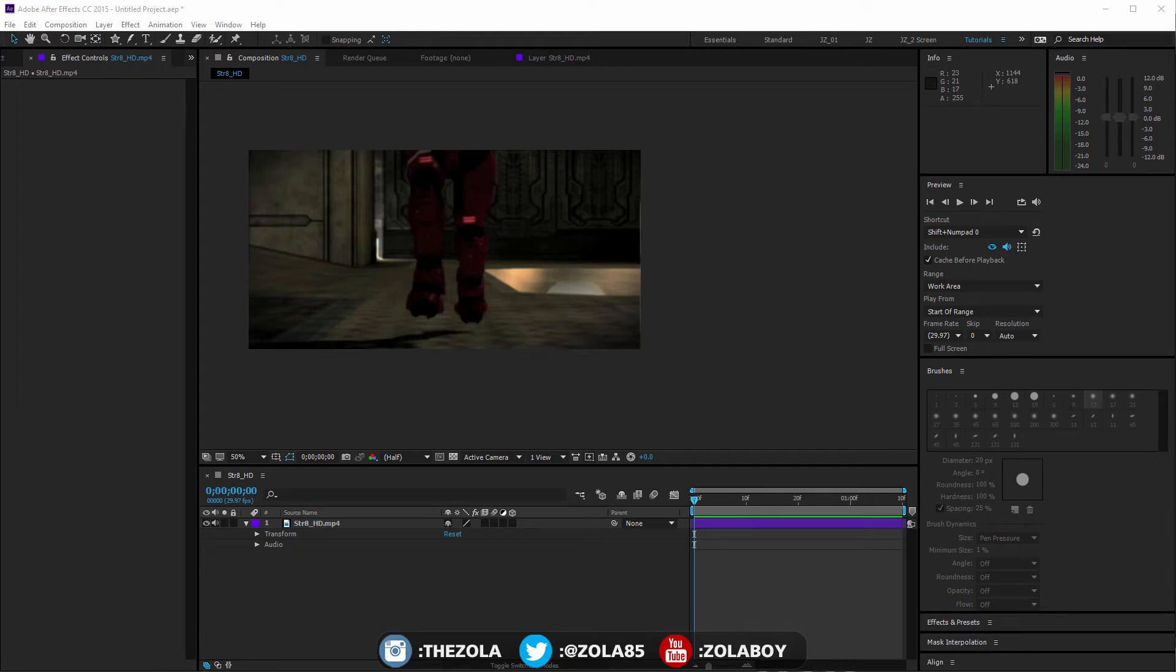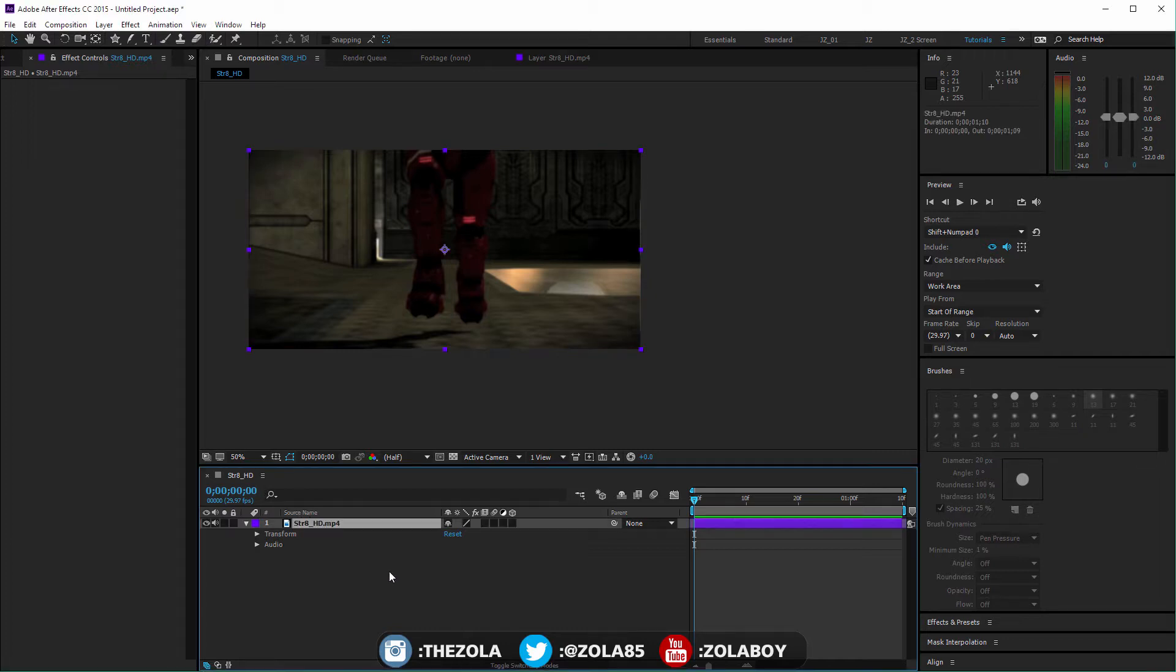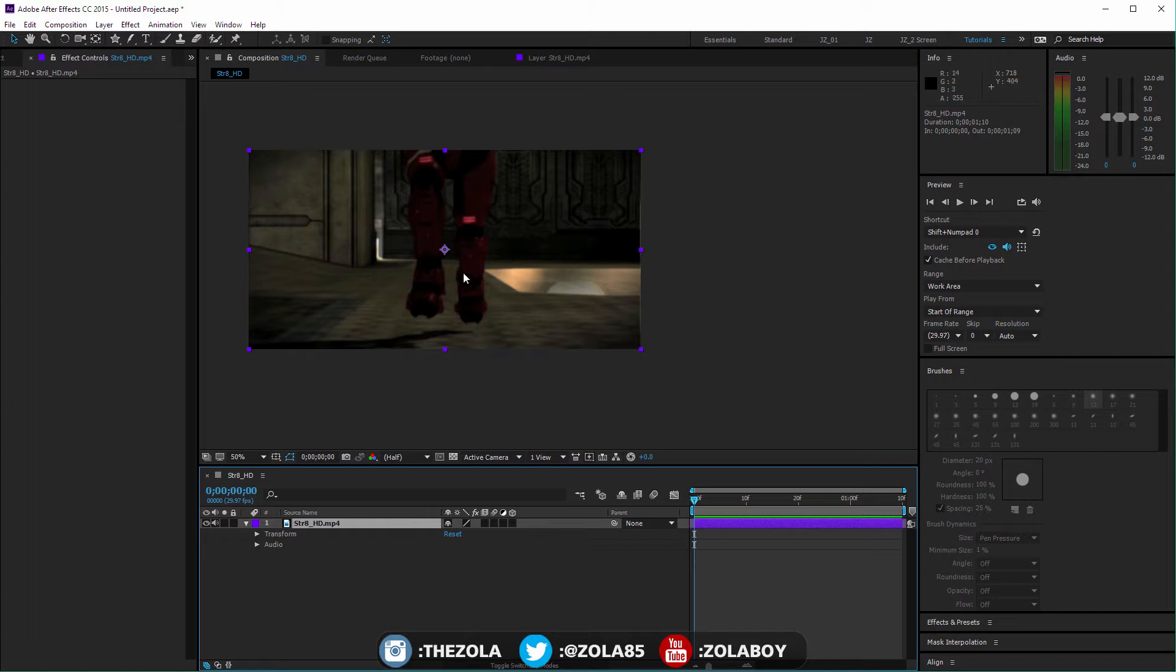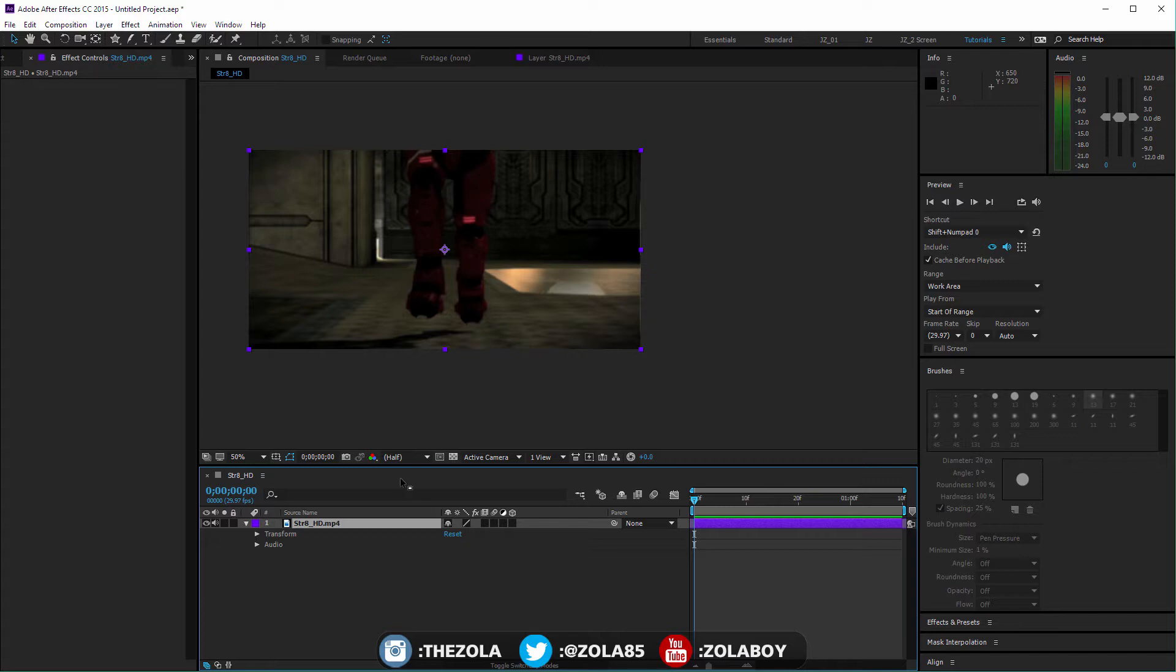Hey guys, so carrying from the last lesson, today we're going to be having a look at the Rotobrush function, which is quite new, I think maybe in the last two or three versions of After Effects. This is definitely one of the more useful ones, but it's a bit fiddly, so just be aware of this.